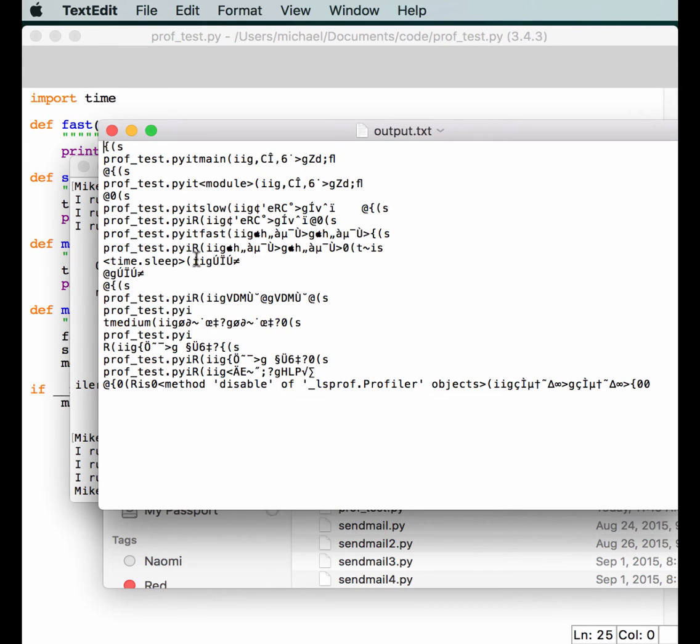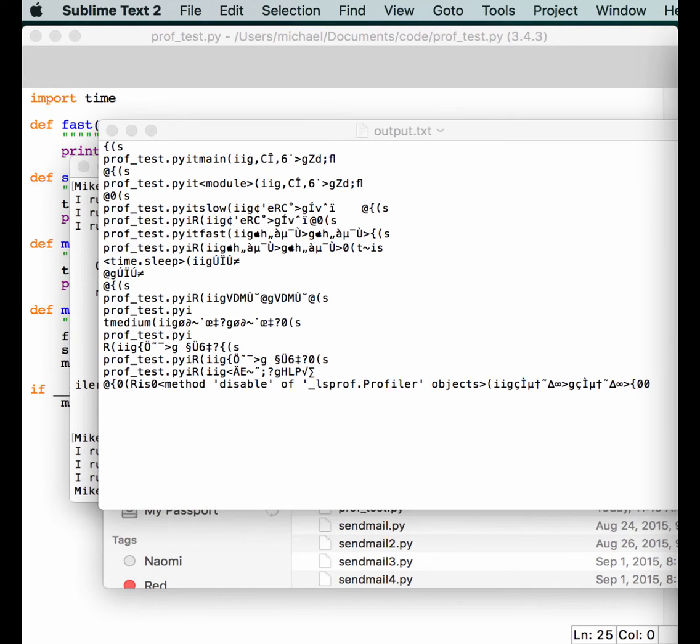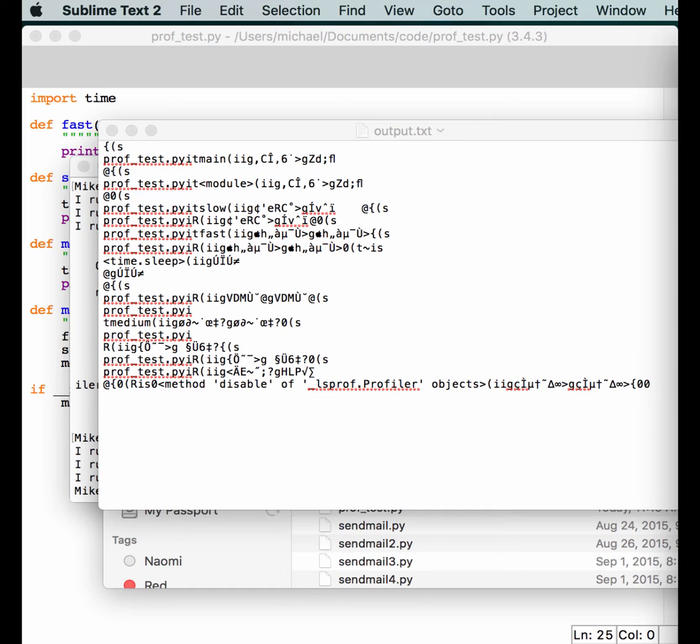Now, why did this happen? Unfortunately, the file that outputs isn't exactly human readable. If you want to read the file, then you'll need to use Python's pstats module. You can use pstats to format the output in various ways. Let's actually try to do that.